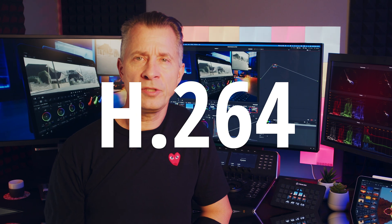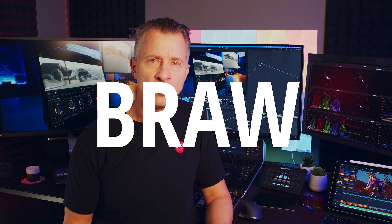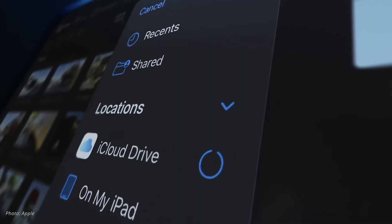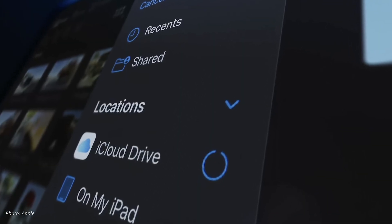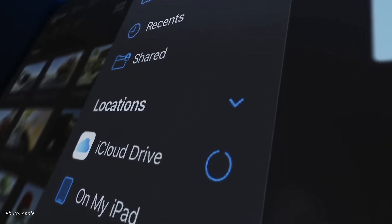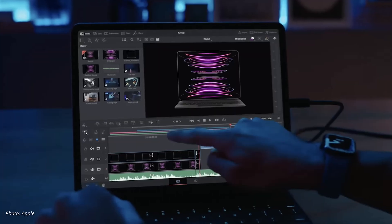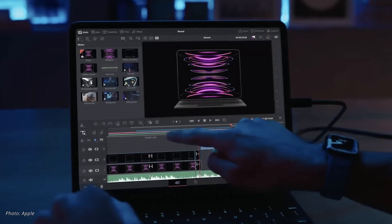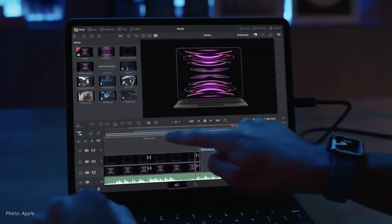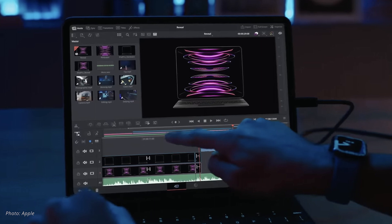First off, DaVinci on iPad will support ProRes, H.264, H.265, and Blackmagic RAW. You can import your footage from either the internal storage on the iPad, via the Photos library, or via external USB-C media disks. That's great news — it means you can always do a rough cut on the go, and if you have your footage on a disk, you just plug it into your iPad and you're off.